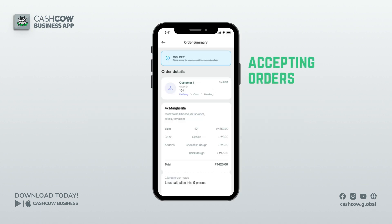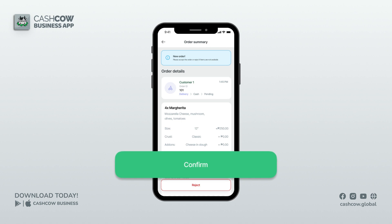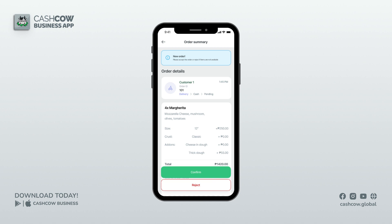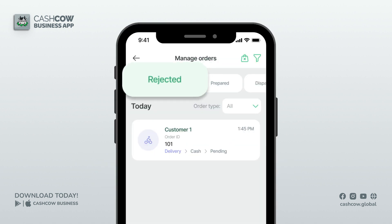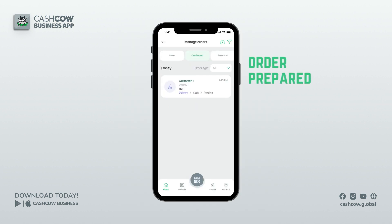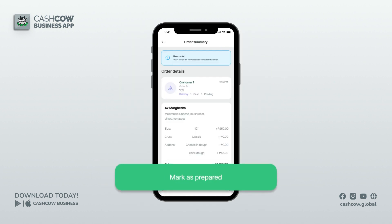For deliveries, we will show you the difference between dine-in, deliveries, and pickups later. For now, let us accept this order — it will then go to confirmed. Your customer and riders will receive a notification that the order is confirmed. If an order is rejected, it should go to the rejected phase and notify your client.